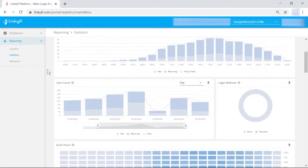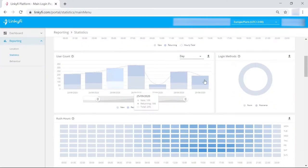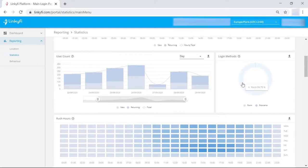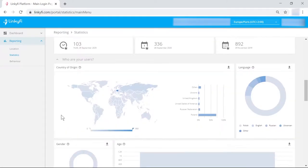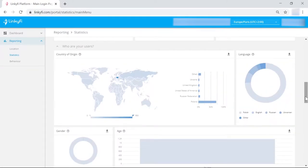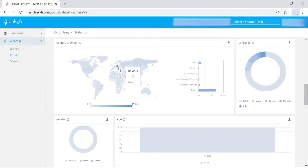These include login methods, your rush hours, user's country of origin, language, gender, age, and information about their devices.